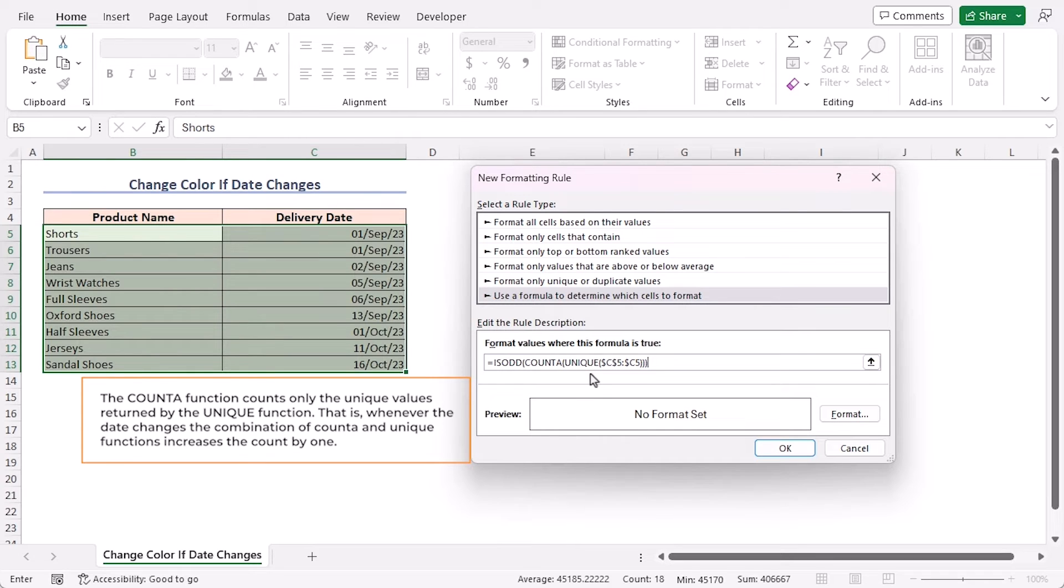The COUNTA function counts only the unique values returned by the UNIQUE function. That is, whenever the date changes, the combination of COUNTA and UNIQUE functions increases the count by 1.